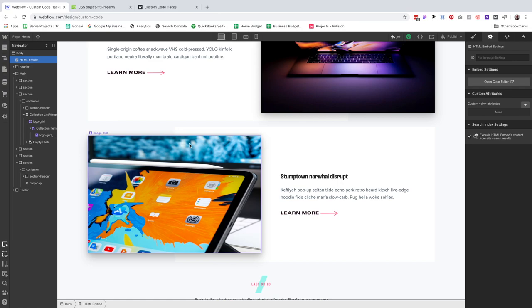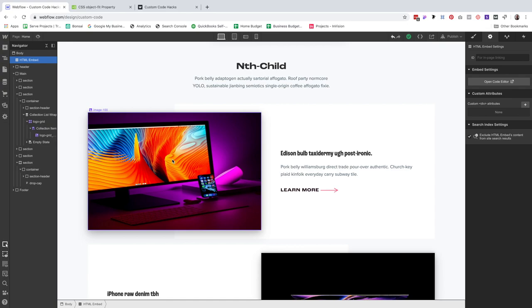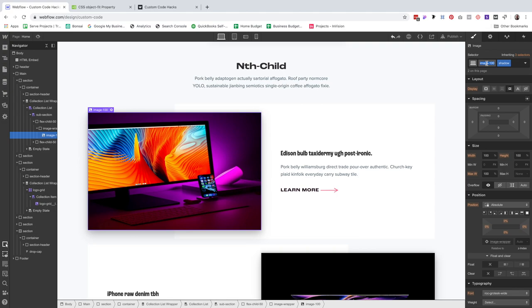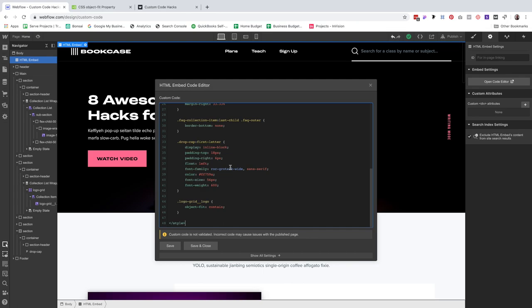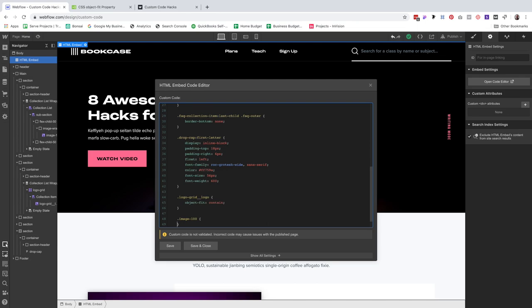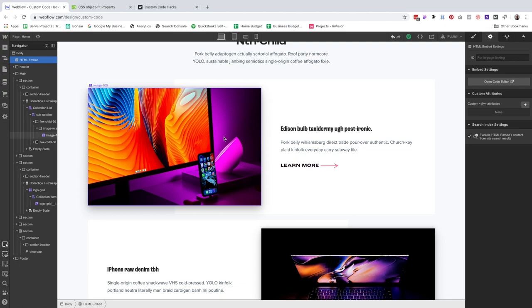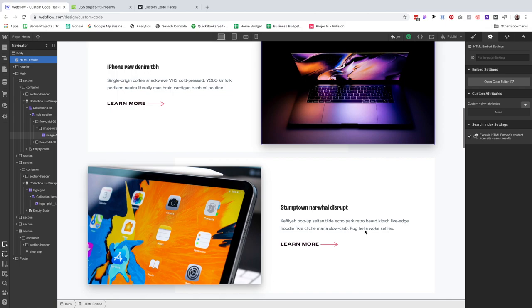Earlier in the website we've also got portfolio images set to a specific ratio, and one particular image is really vertical and looking super scrunched. I target the class image-100, click on my embed, open the editor, and add the same CSS property object-fit — but instead of contain, I use the value cover, just like in the W3 documentation. Now the image is showing up in the correct ratio and it looks great.